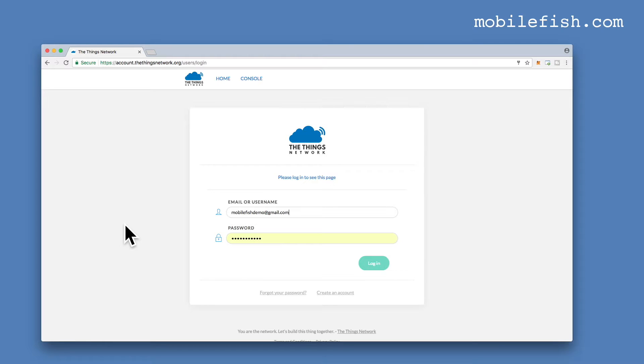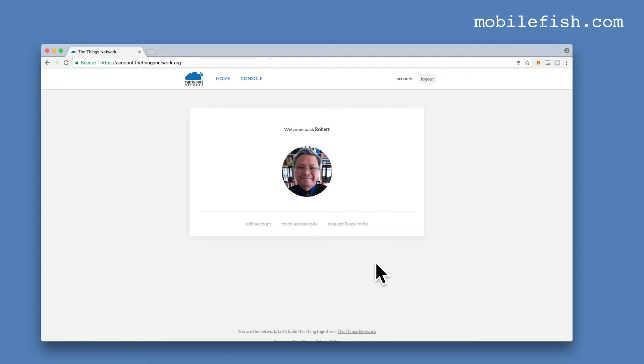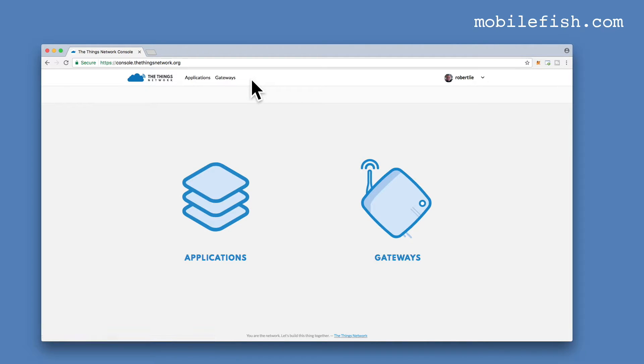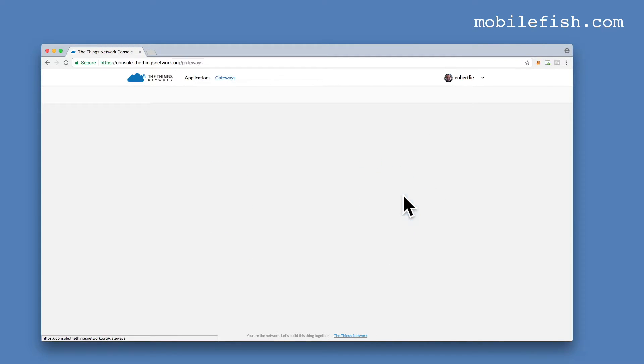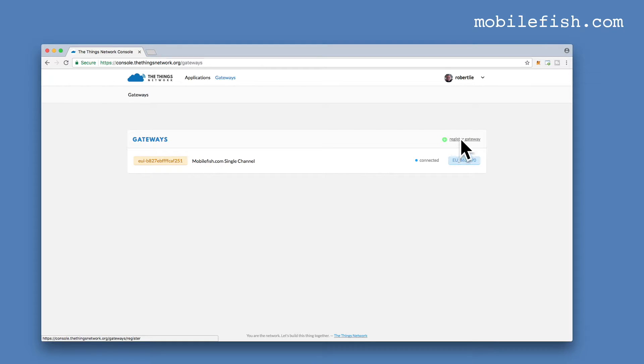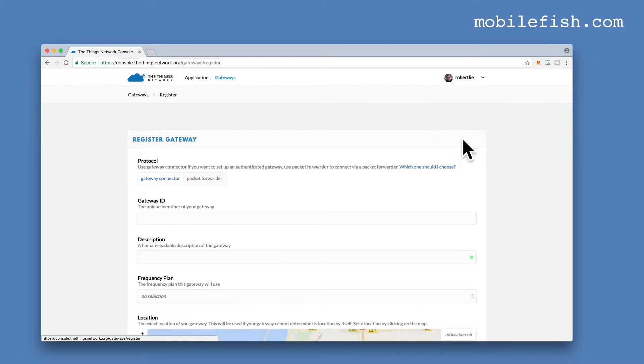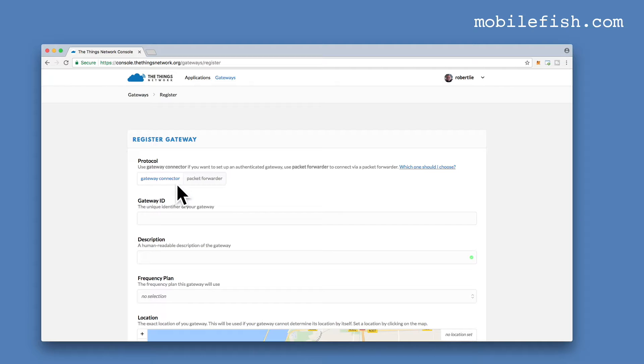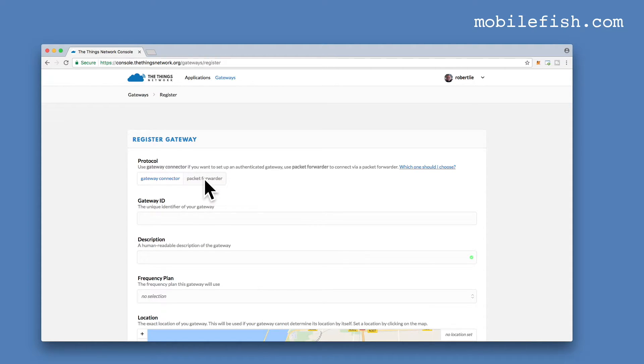Login into the Things Network. Enter your email and your password and press Login. When you log in, select Console. At first select Gateways. This is my gateway. If you want to register your own gateway, select this link, Register Gateway. You have two options, Gateway Connector or Packet Forwarder. I'm selecting Packet Forwarder. If you want to know which one to select, click this link.